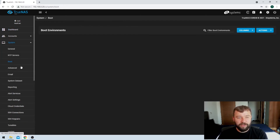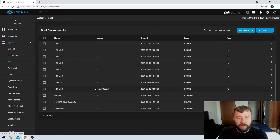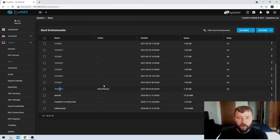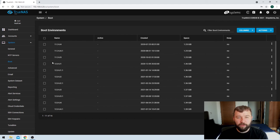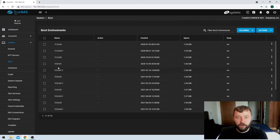If we hit System on the left-hand side and look at the boot menu, we can see that the currently active version is U5.1, and that if I reboot it'll be once again U5.1. And you can do that with any of these previous boot versions.